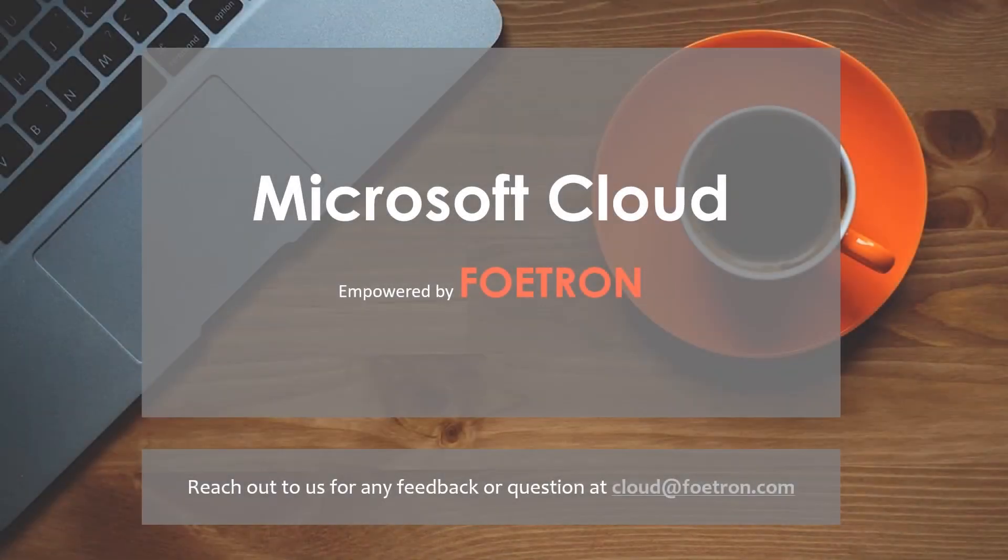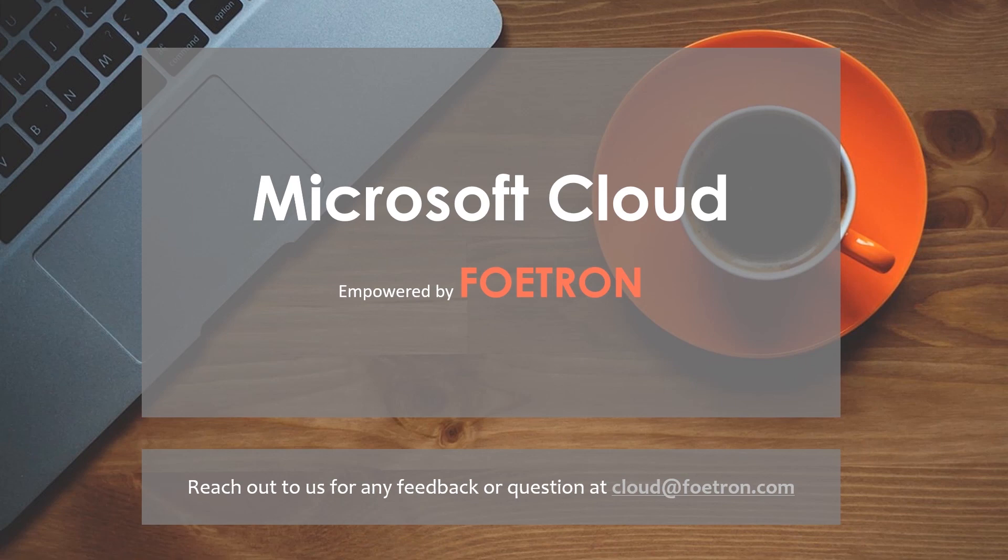For any suggestions, write under the comment section. Check us out at cloud.fortron.com. For more of such videos, hit like and do subscribe to our YouTube channel. Thank you.